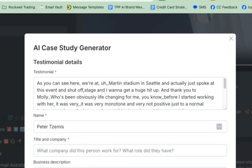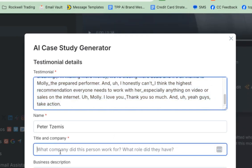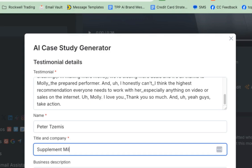It's going to transcribe the video. So I grab the transcription and I'm going to save that. Then it has his name. We want to put the title of his company — you have to type this in if they didn't type it in ahead of time. So I'm going to put Supplement Millionaire and Pup Labs.